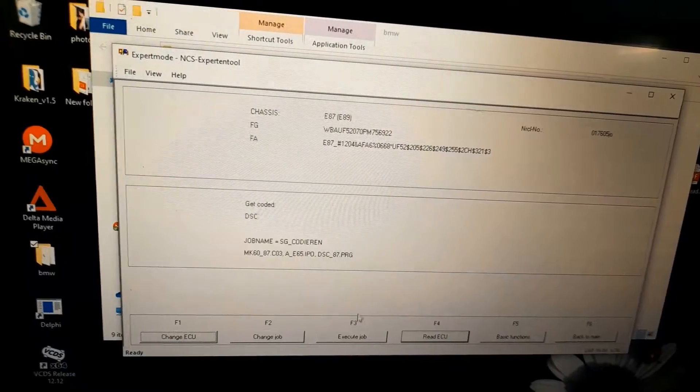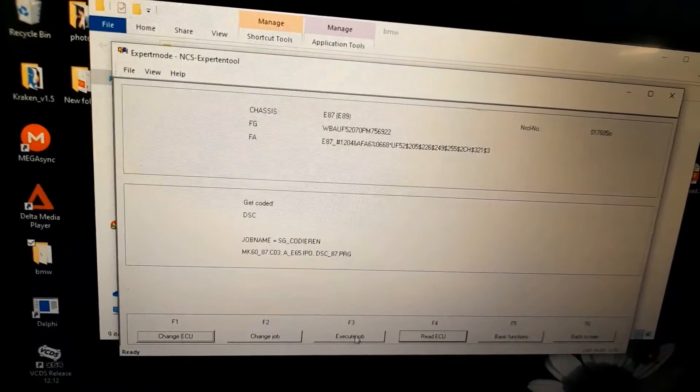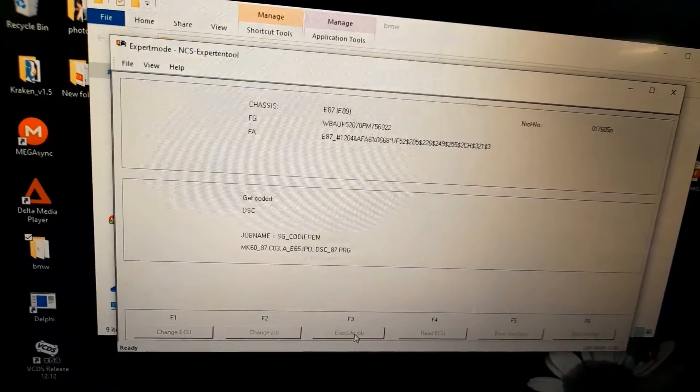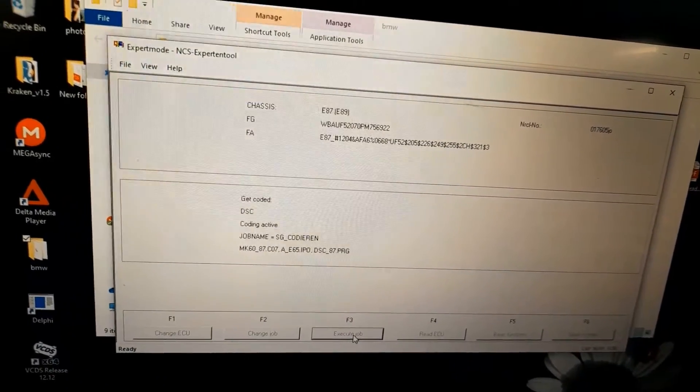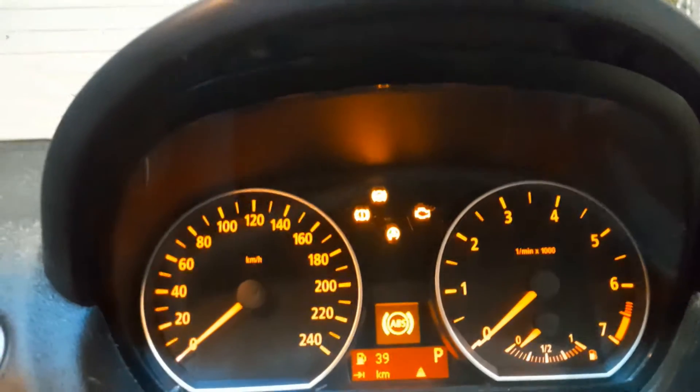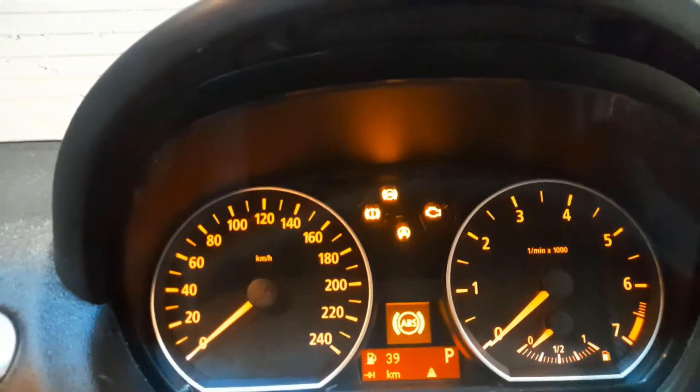And I do process ECU, then you find this one here - DSC, so the dynamic stability control. You click okay and you do execute job. And here we go, on the dash I have all that stuff that came on.